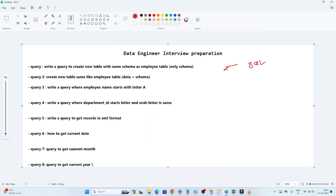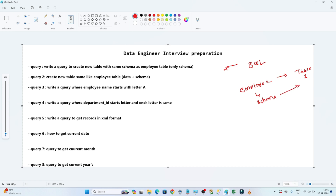The first question is: write a query to create a new table with the same schema as an employee table — schema only, no data. The second question is: create a new table the same as the employee table, but with both data and schema.